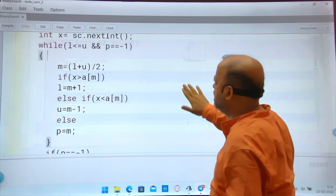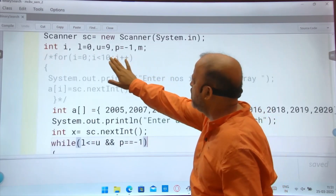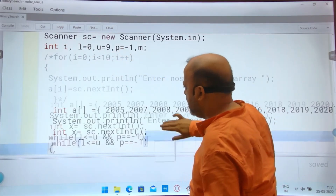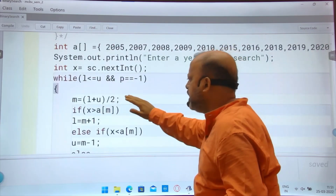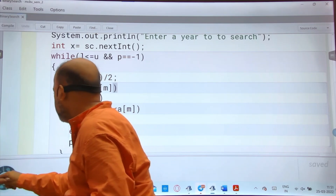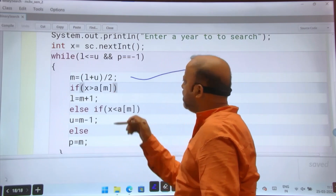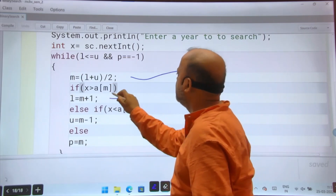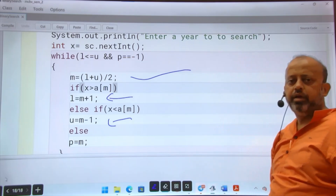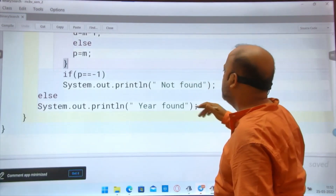You have to take lower = 0, U = size - 1 depending upon the array size, and P = -1. Calculate the middle. After that there are three key lines to remember: the middle formula, and if your number is greater than the middle then lower becomes middle + 1; if smaller then upper becomes middle - 1. Remember these two. If not found, P = -1; else found.